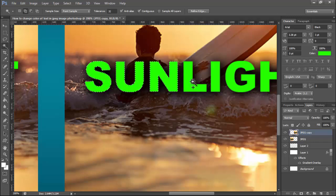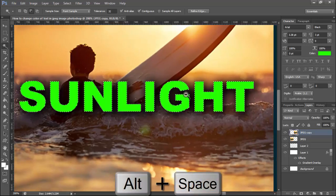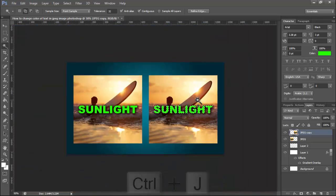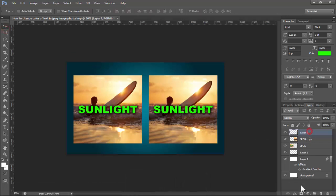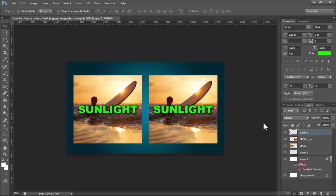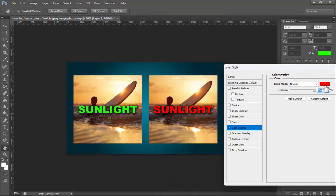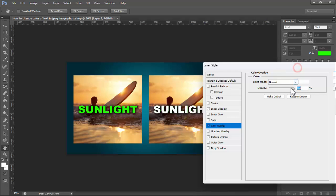Then select its color. Hold Ctrl+Z, click on Layer Effects, then Color Overlay, and change the color.